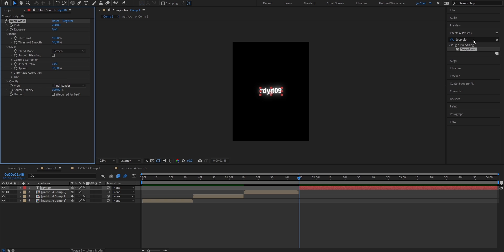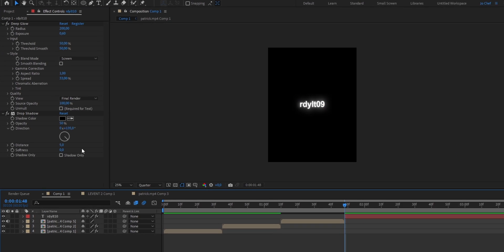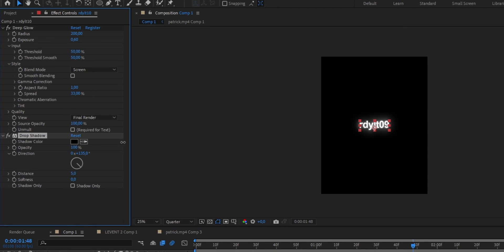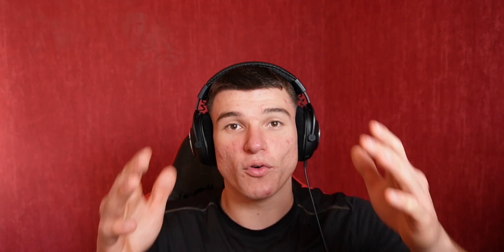Next, we're going to add a drop shadow, so go ahead and search for drop shadow. Drag it onto your clip, put the opacity up to 100, the distance to 8, and put the softness to 5.